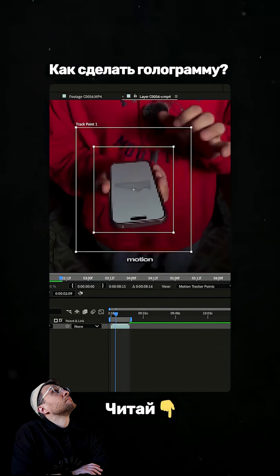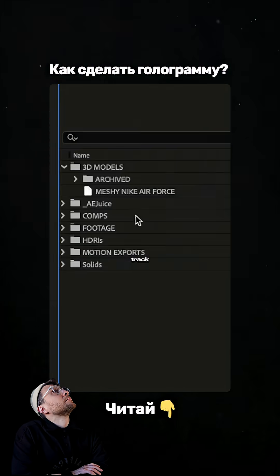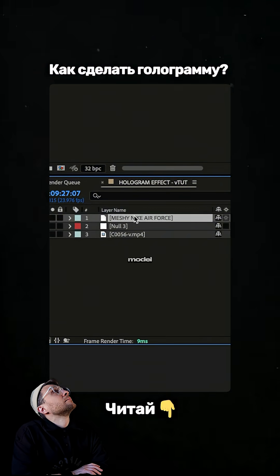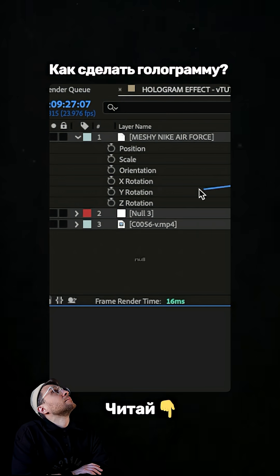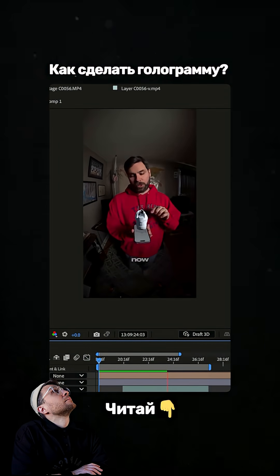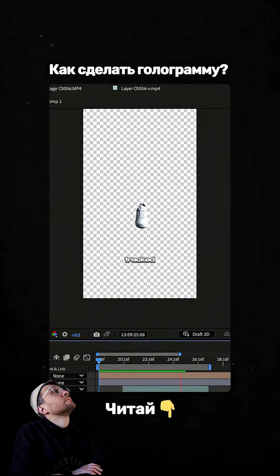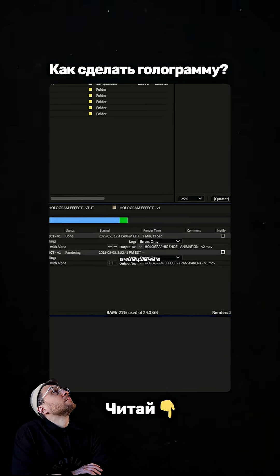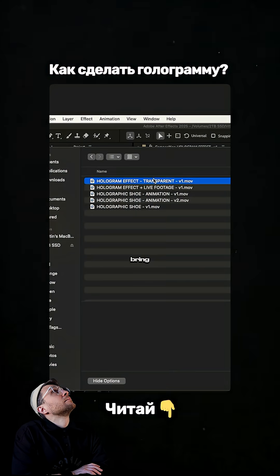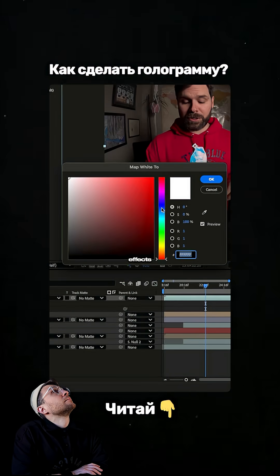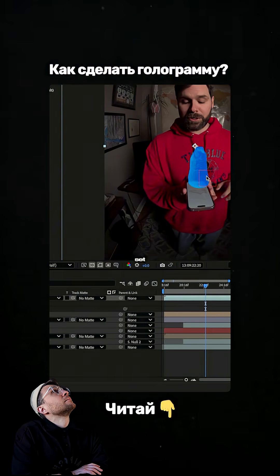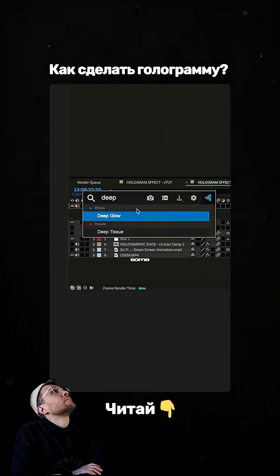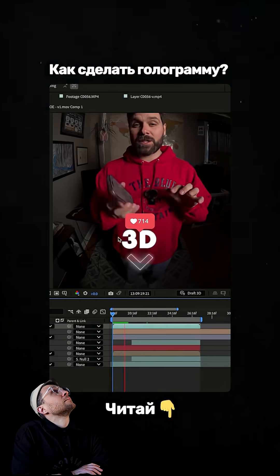Then use the motion tracker to track the phone, import our newly made 3D model, and parent it to our null object which has our tracking data. Now the 3D model is tracked to our phone. Export the shoe with a transparent background, bring it back into After Effects and make it blue. Set the blend mode to screen and finally add some sort of glow.